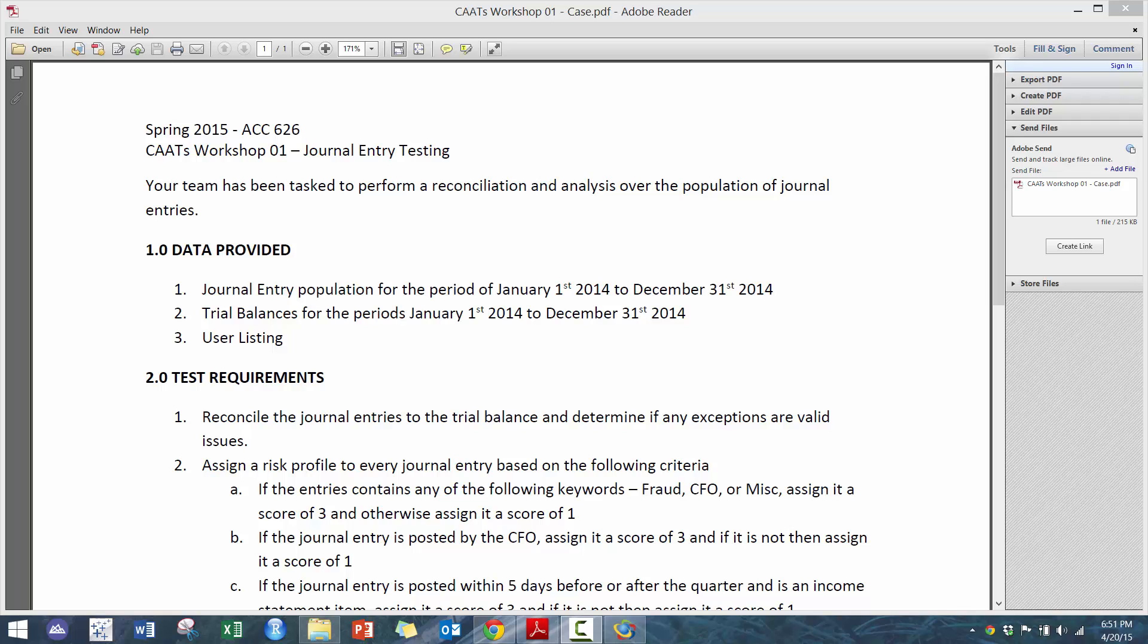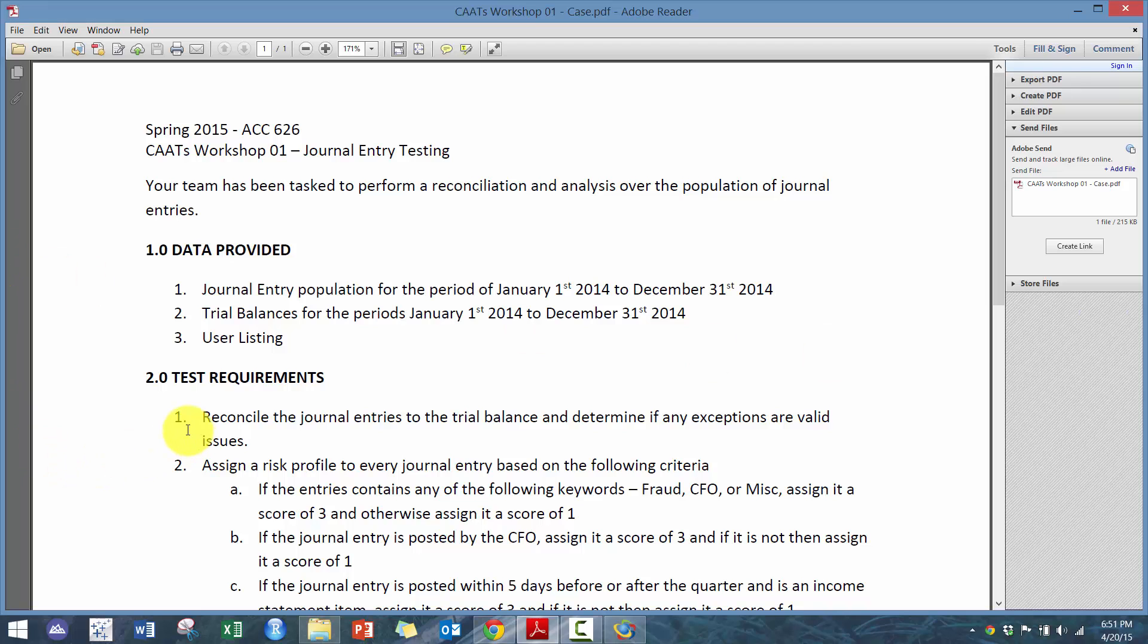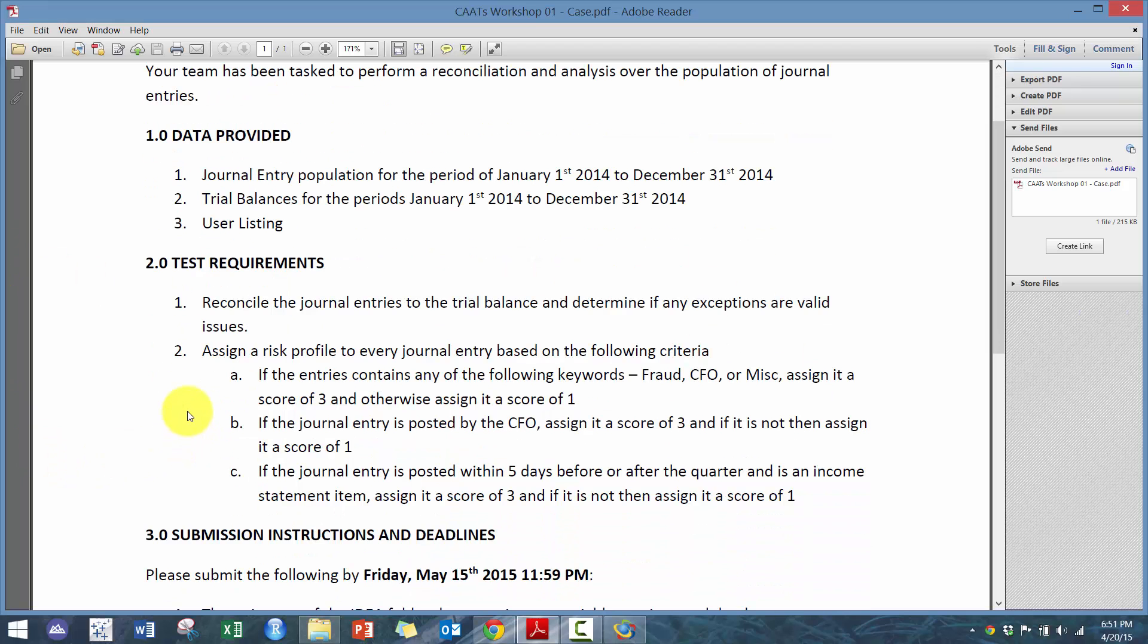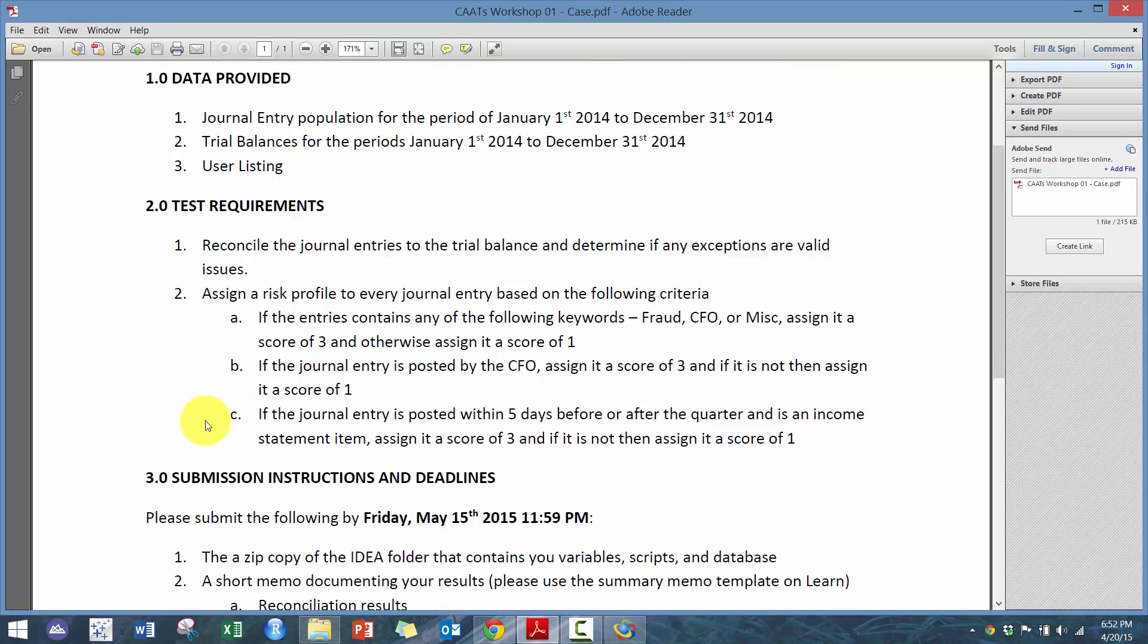Our objectives for today are to reconcile the journal entries to the trial amounts to ensure completeness, and then assign a risk profile to the journal entries based on the following criteria: whether or not it contains one of these three words—fraud, CFO, miscellaneous—assign a score of three, otherwise assign a score of one. If the journal entry is posted by the CFO, assign a score of three, otherwise assign a score of one. And if the journal entry is posted within five days before or after the quarter and is an income statement item, assign a score of three, otherwise assign a score of one.